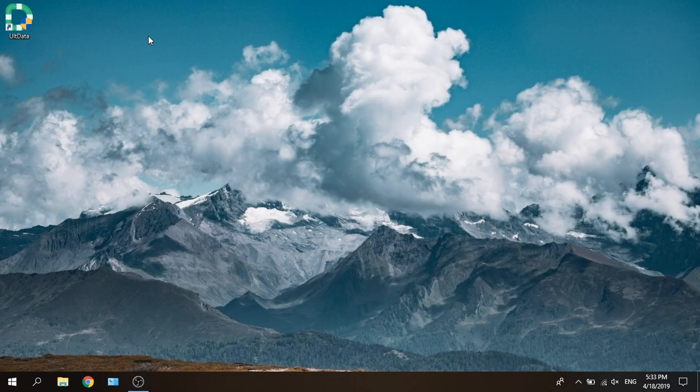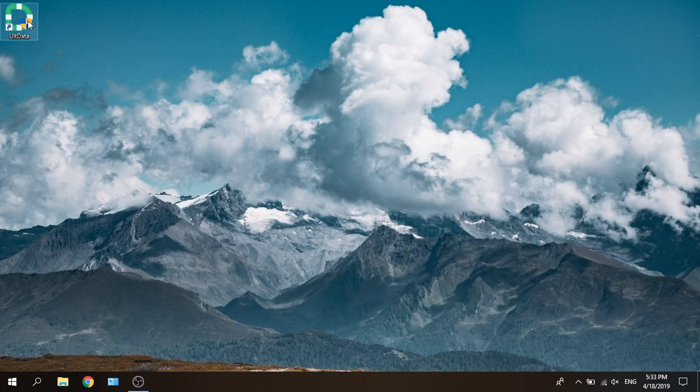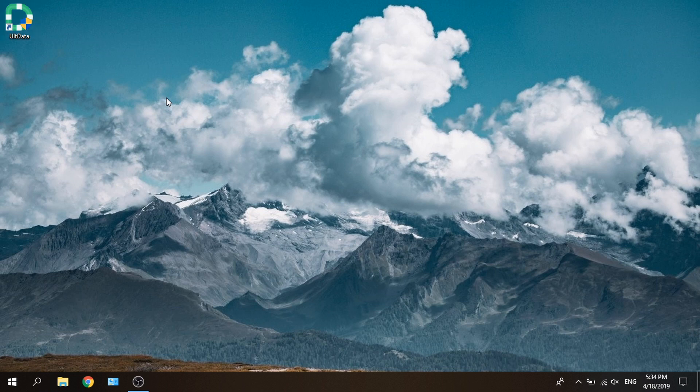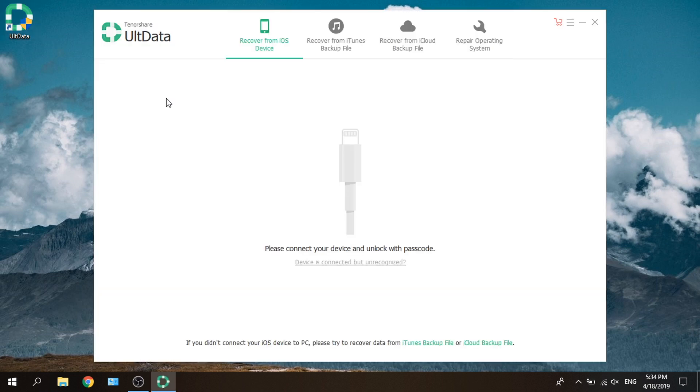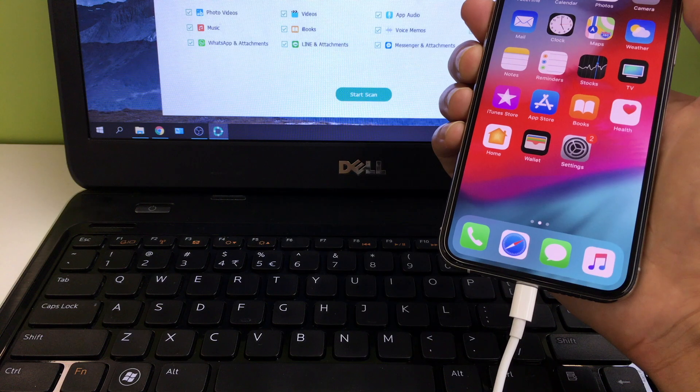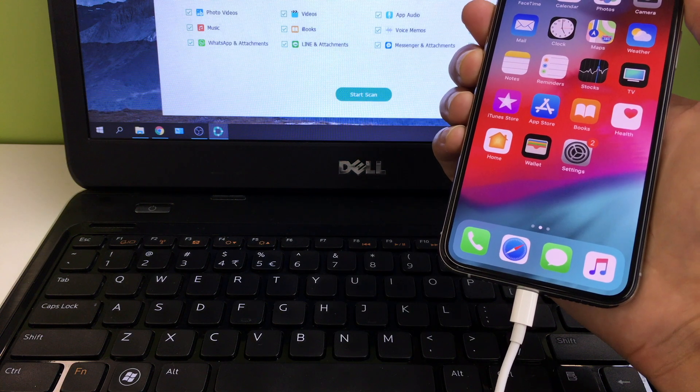Okay, let's get started. You can always download the latest version from our official website, tenorshare.com. Here we go, get your phone plugged in.